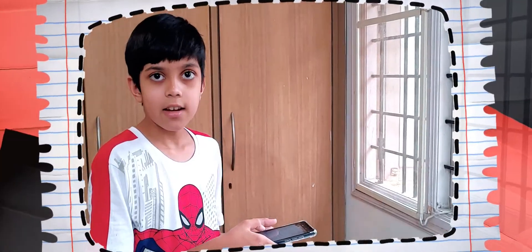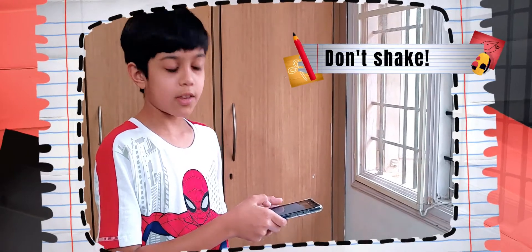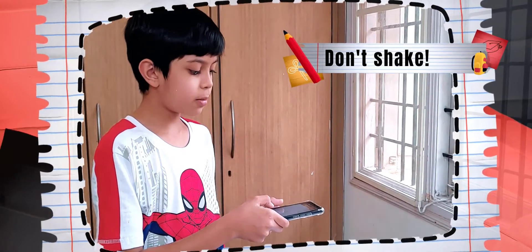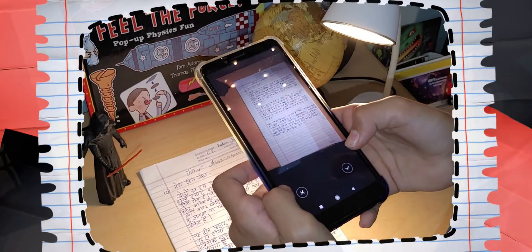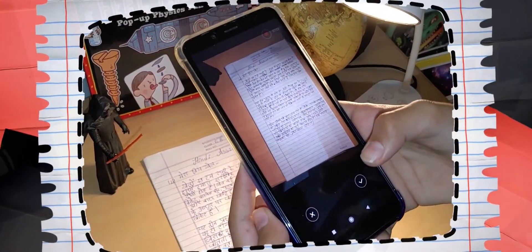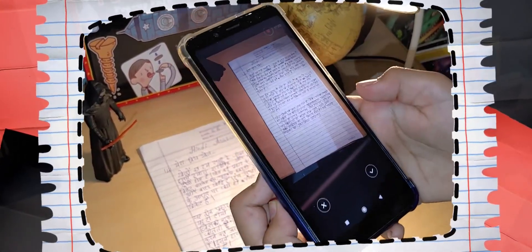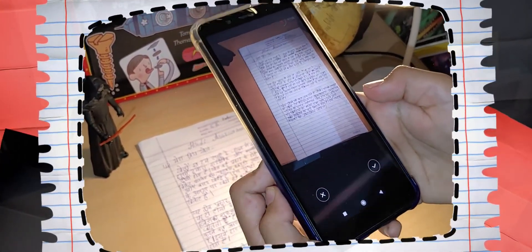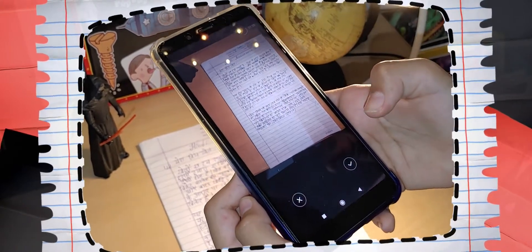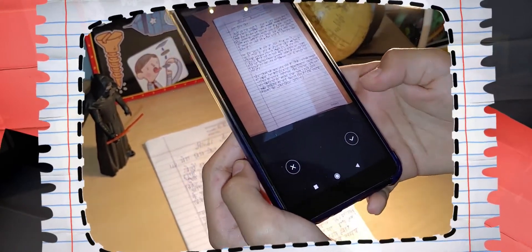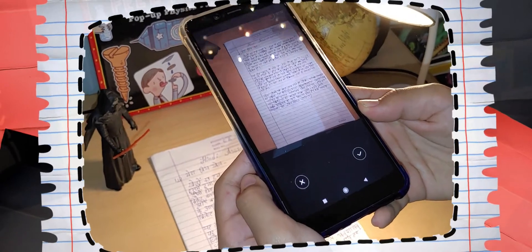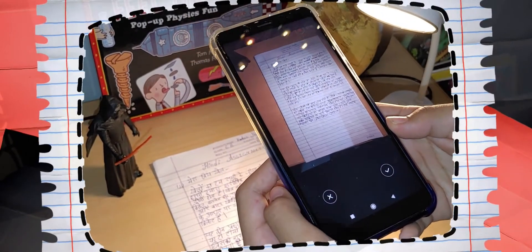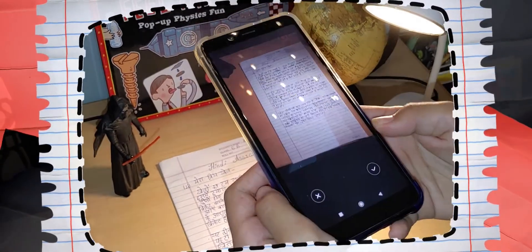When scanning, make sure you keep still. Otherwise, the picture will come out blurred. Once you have taken your picture, you get two options. The first one is a cross which is on your left that allows you to go back and take the picture one more time. And the second option is a tick to move on with the picture. If you are happy with the picture, you press the tick.